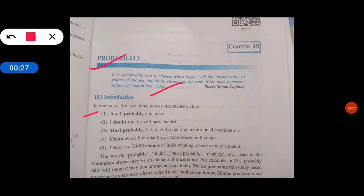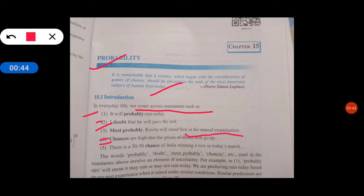Let's start the chapter. In everyday life, we come across statements such as: 'It will probably rain today.' 'I doubt that he will pass the test.' 'Most probably Kavita will stand first in the annual class.' 'Chances are high that the prices of diesel will go up.' 'There is a 50-50 chance of India winning a toss in today's match.' These words — probability, doubt, most probably, chances — are all used in everyday language.